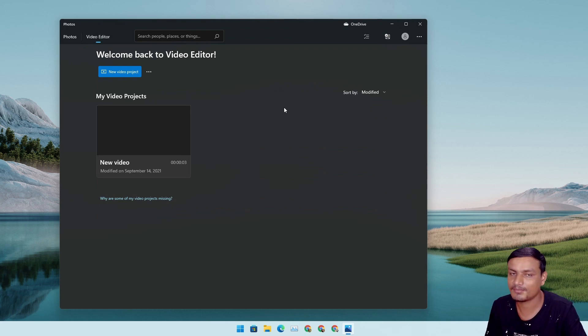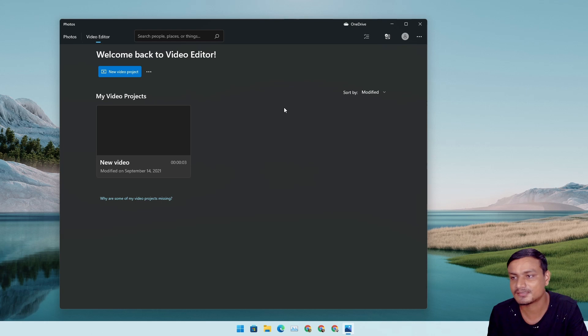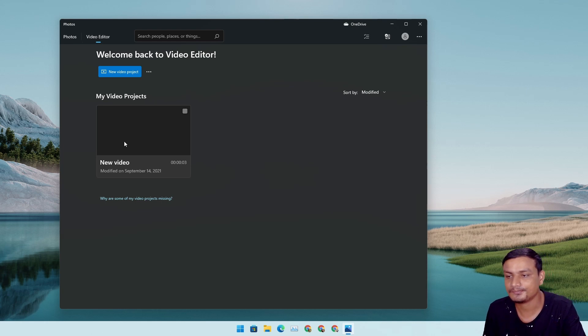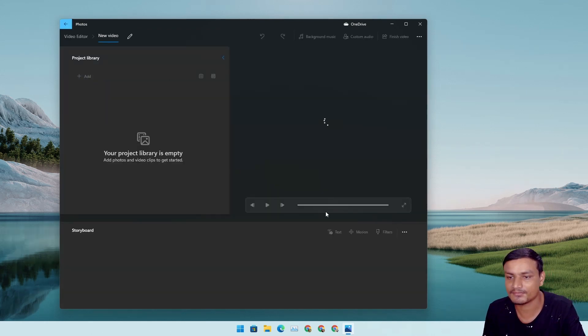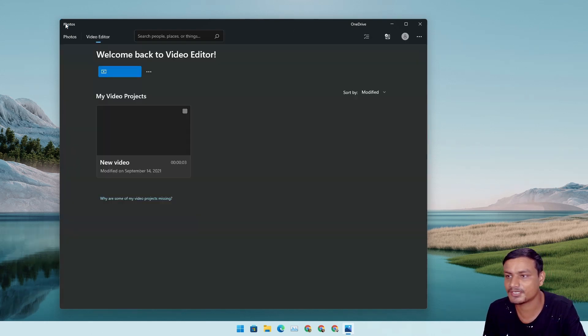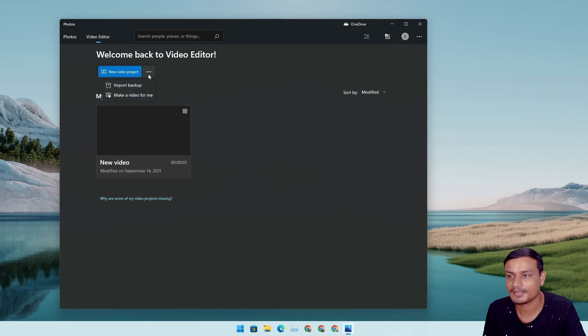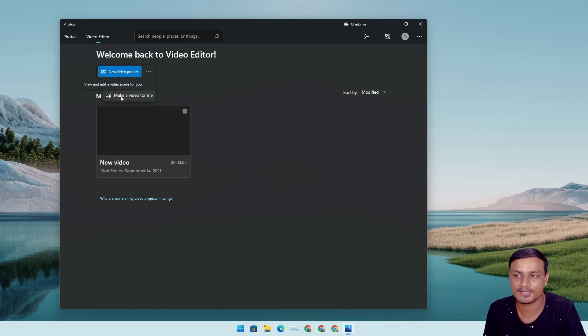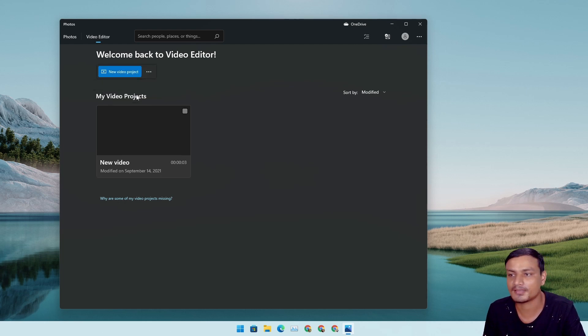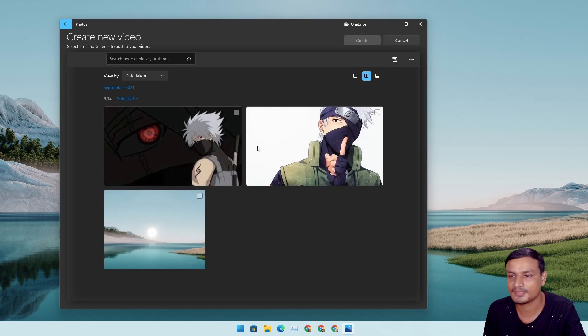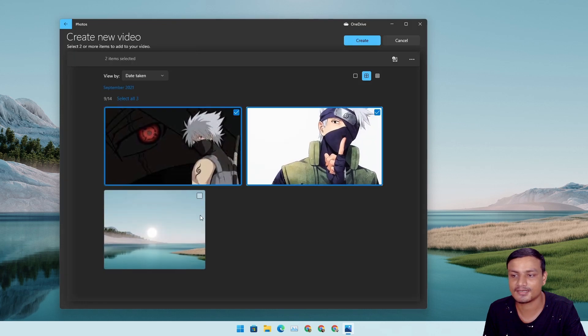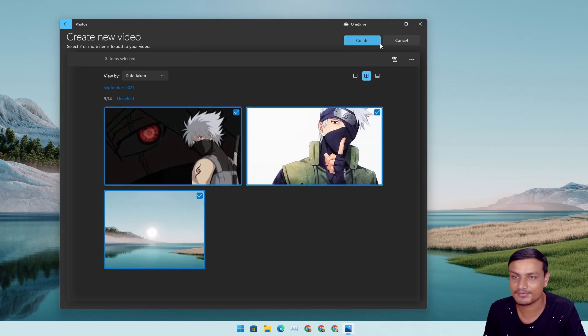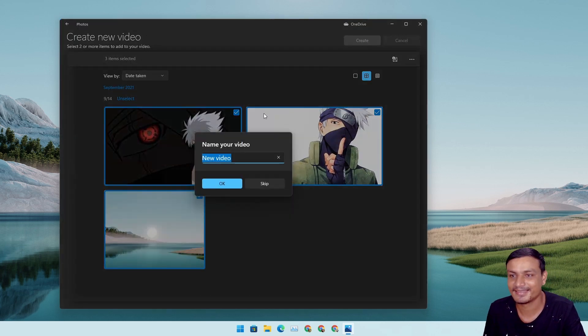I made a video actually. You can click on this three dot menu and you can click on make a video for me. Click on it. I'm gonna select all these photos, that's all I have.